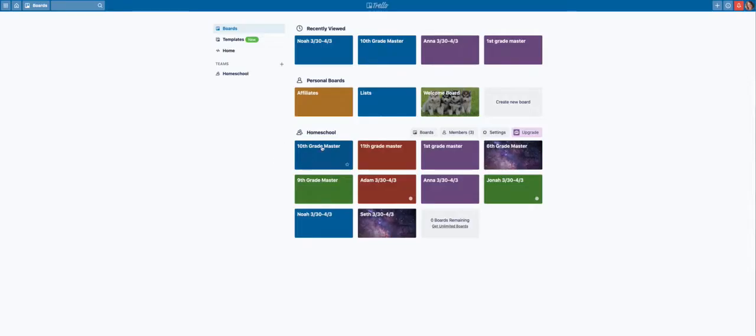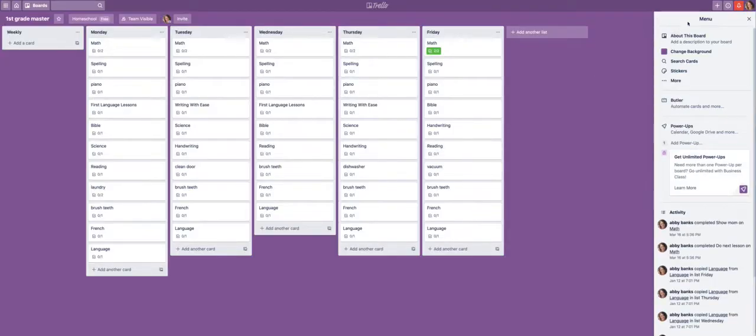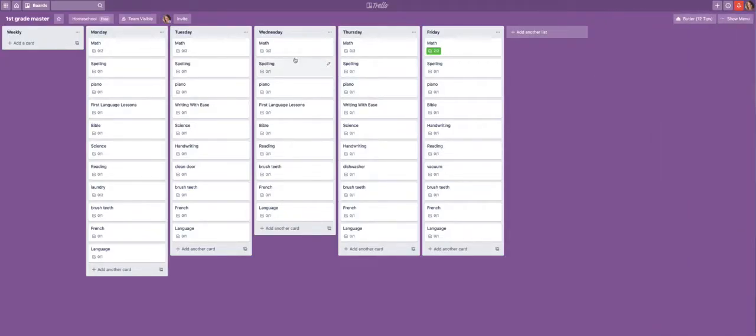So once again, all we do is at the beginning of the year, takes me less than an hour for five kids to set up a master board, which just lists what I expect to be done every day.